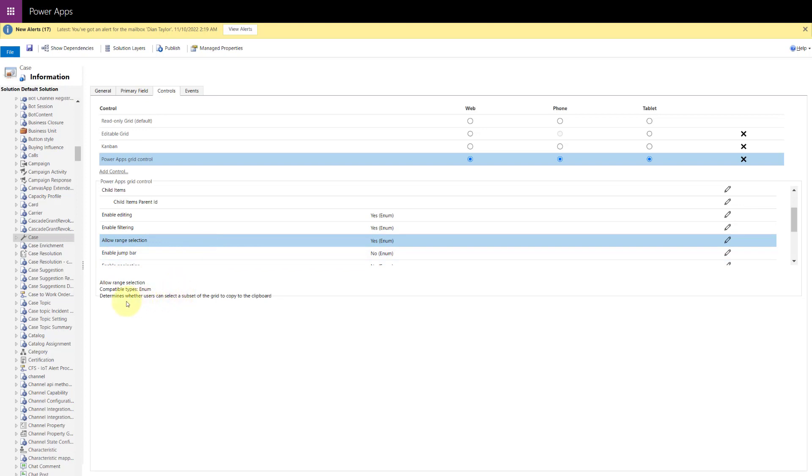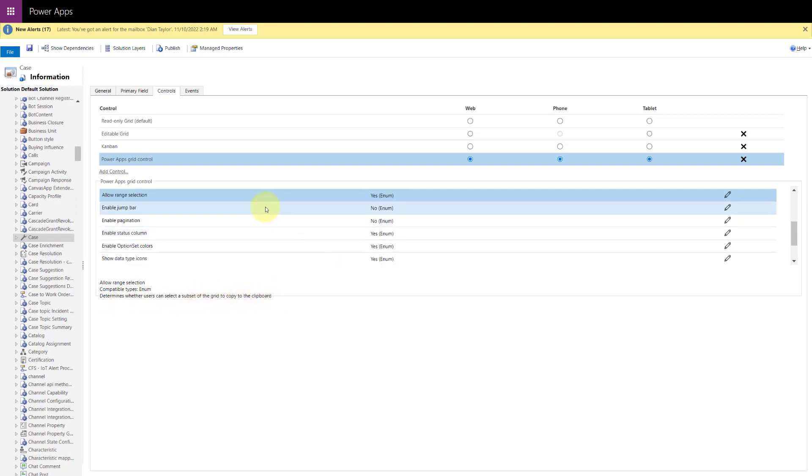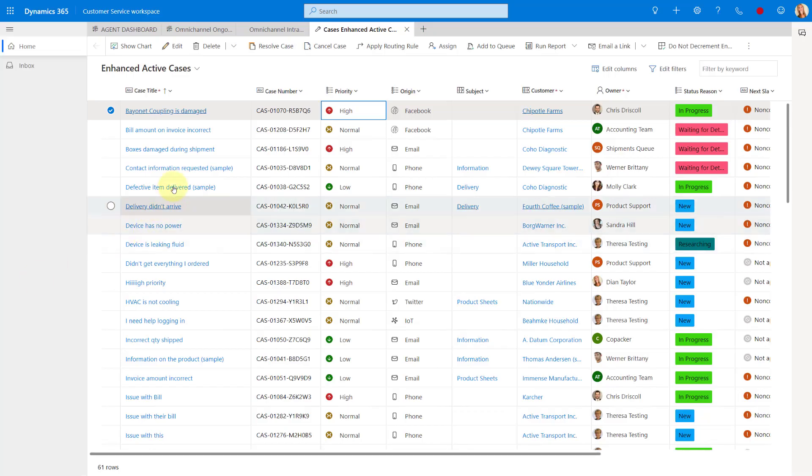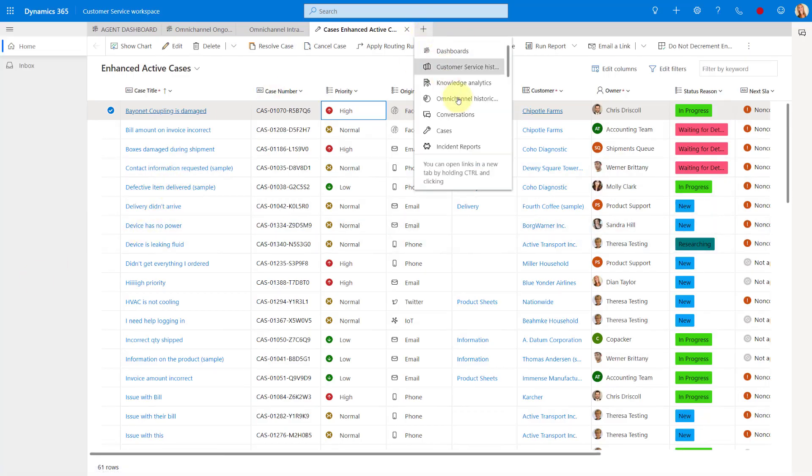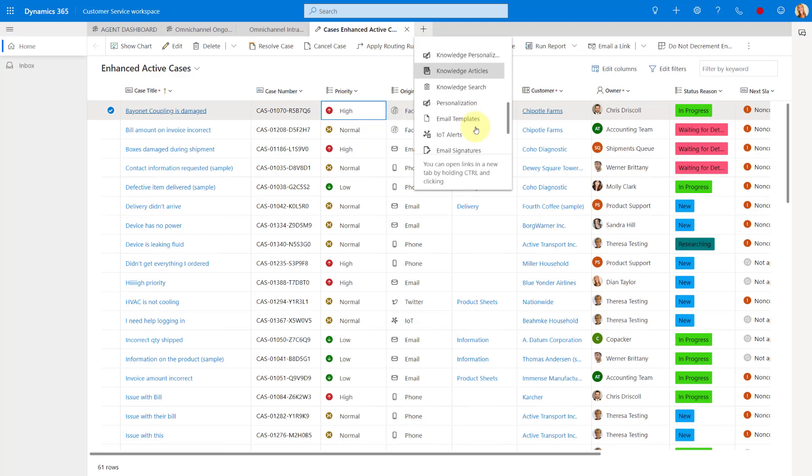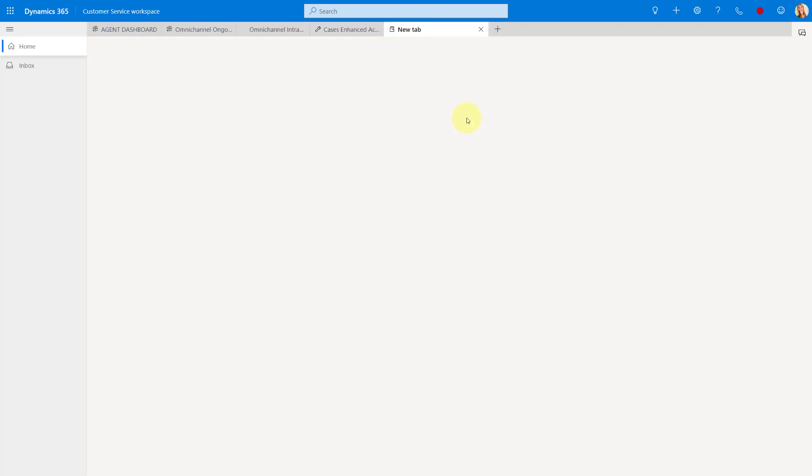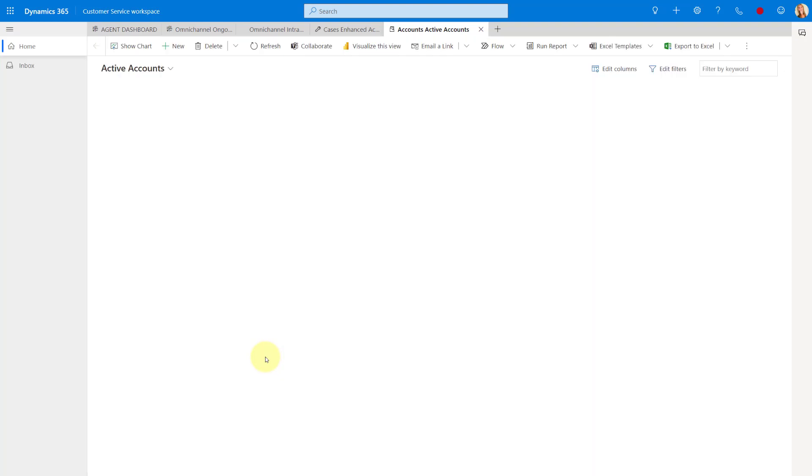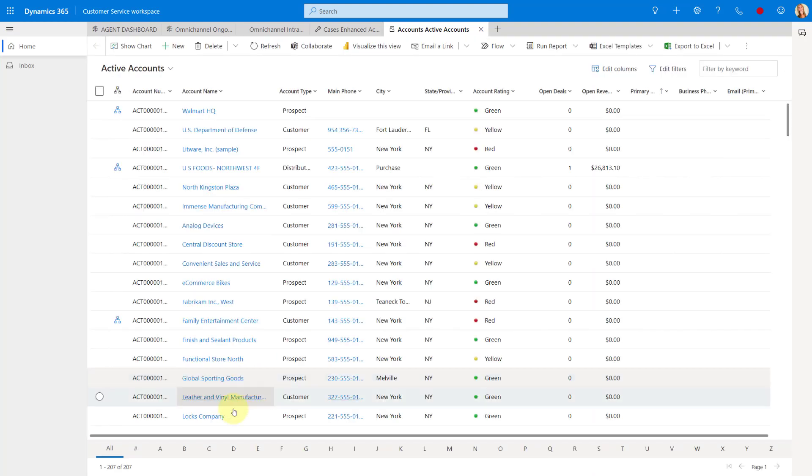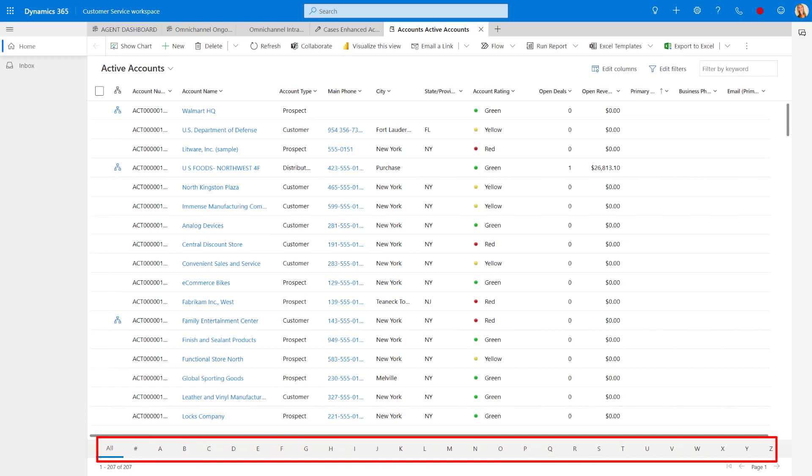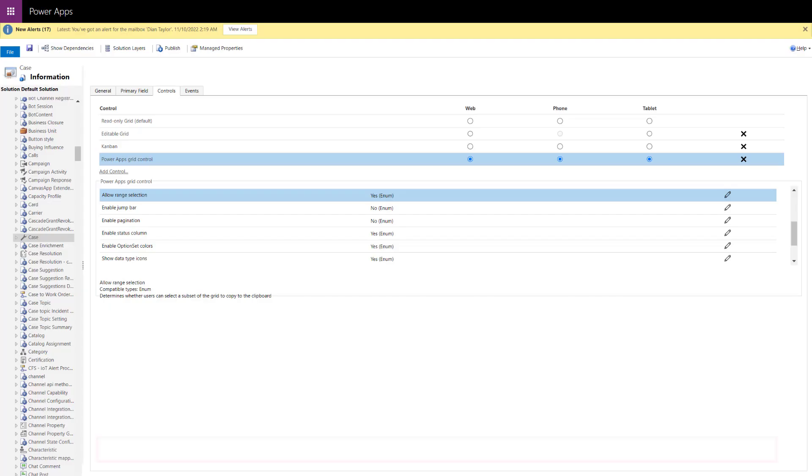Allowing a range selection. You can see here it says it determines whether users can select a subset of the grid to copy to the clipboard. Do we want to enable the jump bar? Those are that's really showing us those letters on the bottom. Let me just go ahead and see if I can pull up accounts to kind of show you what exactly I'm talking about and what that jump bar is. We used to have that. This is the jump bar. So if you want to enable that, you can do that as well.